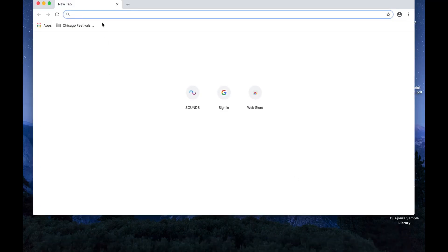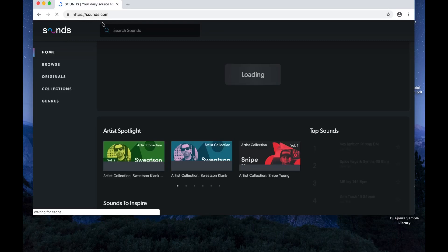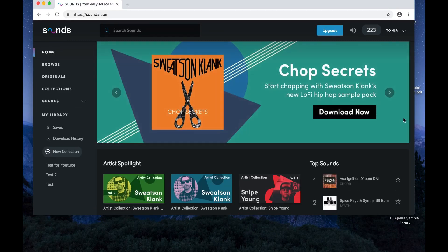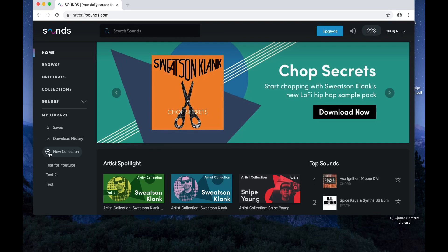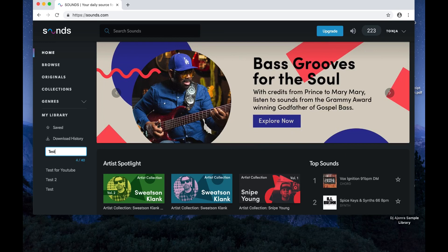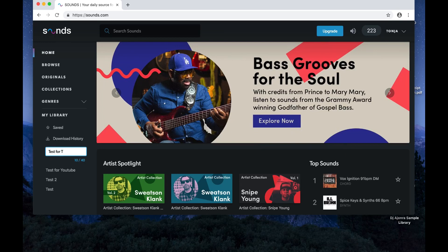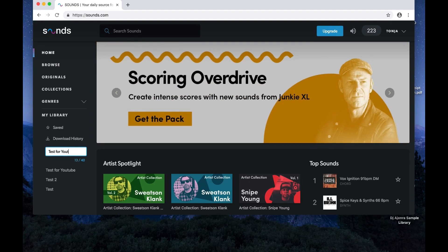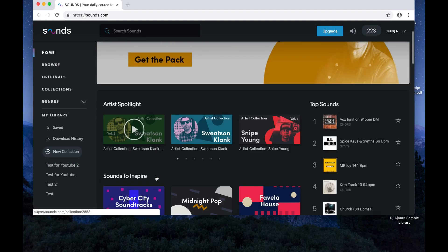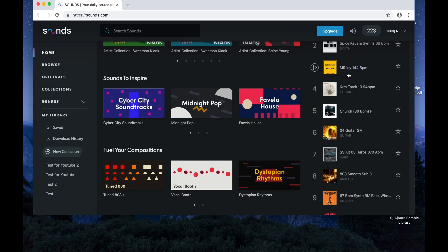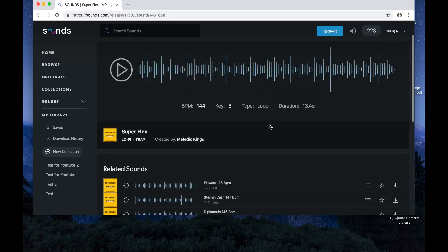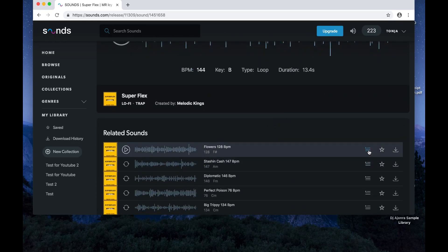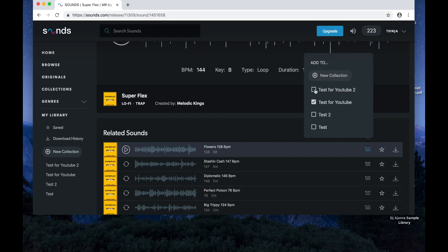I'm using Google Chrome. Go to Sounds.com. Once you're in Sounds.com, you need to create a new collection because you can only download from collections. Click 'New Collection.' I already have a test collection for YouTube from doing this earlier. I'm going to create 'Test for YouTube 2.' Then to the right of a sound, click the little collections tab and add it to the collection. It does a little sync and now I know I've added it to the collection.